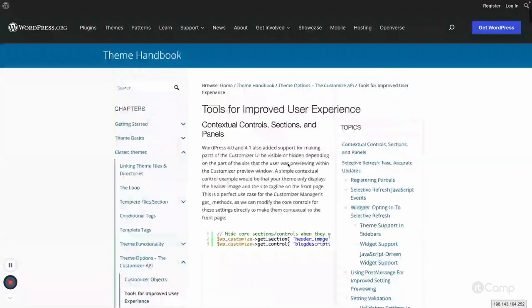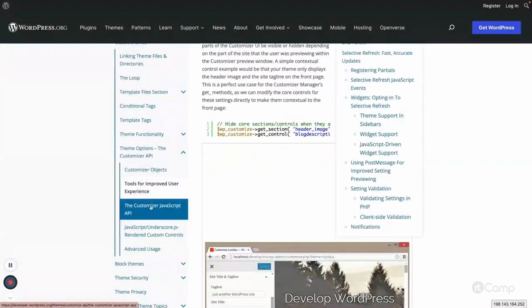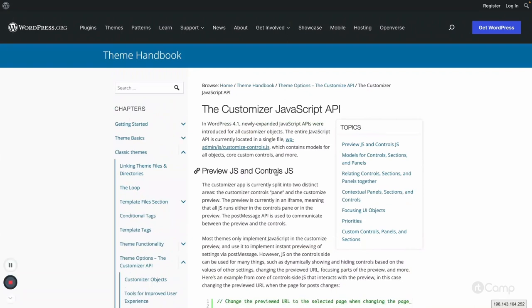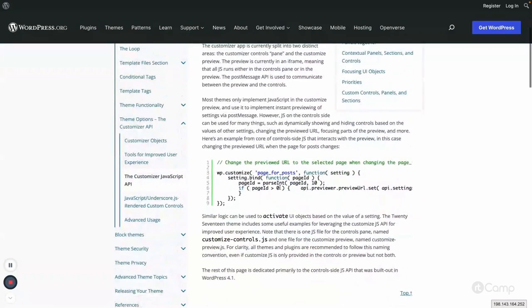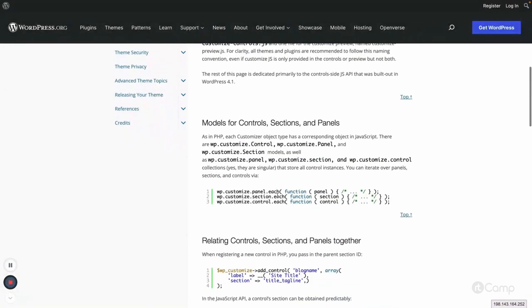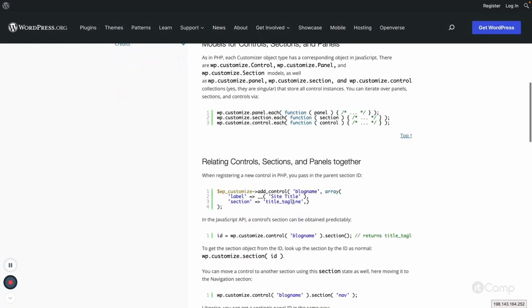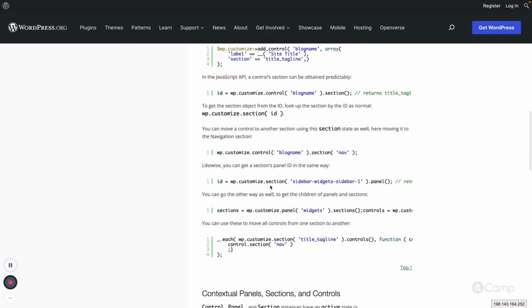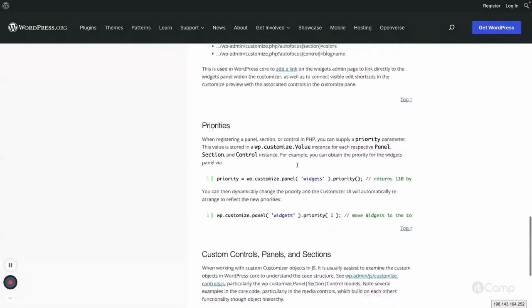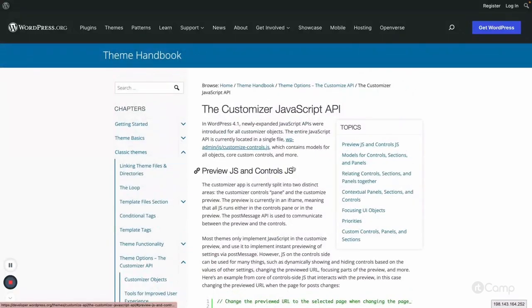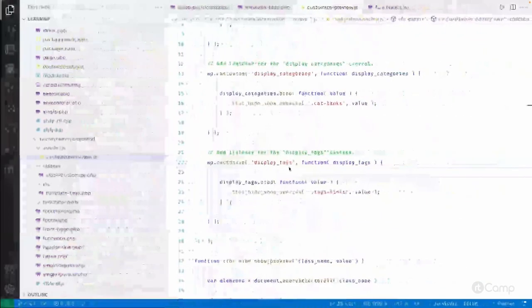You can learn about preview and JS controls from the handbook, including how to remove controls or hide sections and panels using JavaScript instead of PHP. You can do it in PHP or JavaScript — both are options. I'll leave further exploration of the wp.customize object up to you.